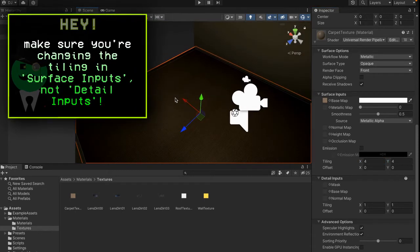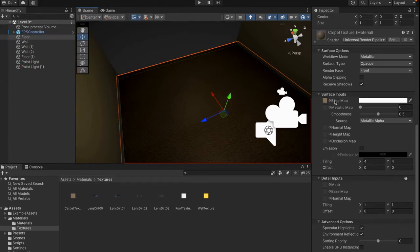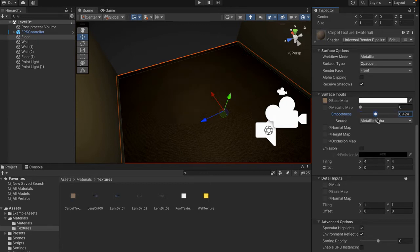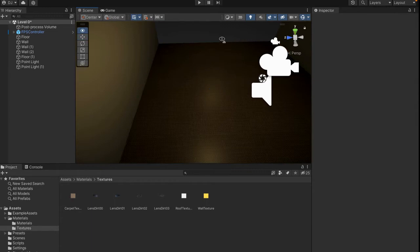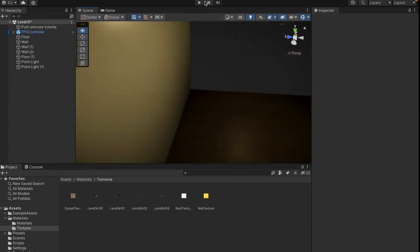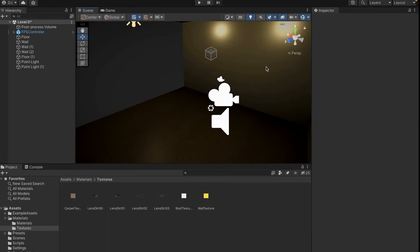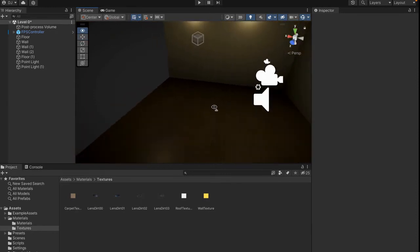We might also want to change the smoothness, which controls how much light is reflected. Under Surface Inputs there's a Smoothness setting. Add more and it looks really wet; add less and there's no reflection at all. I'll go with 0.6 on the smoothness so it kind of looks shiny and reflecting. You can change it for your game — I'm just doing a baseline of what I think looks good.